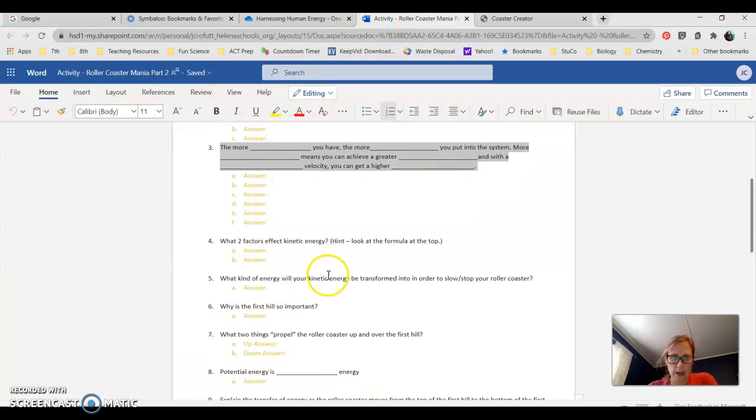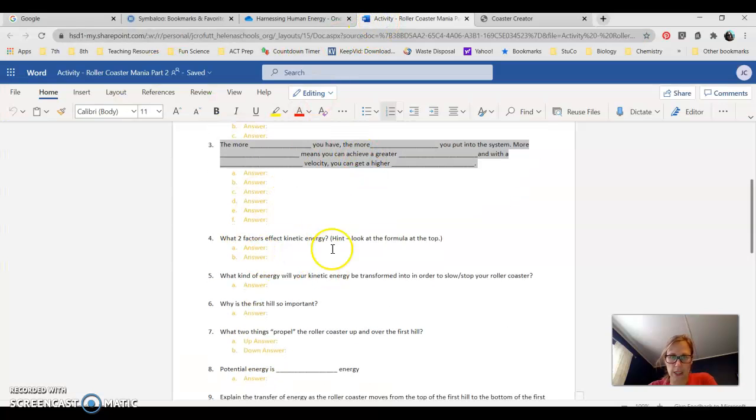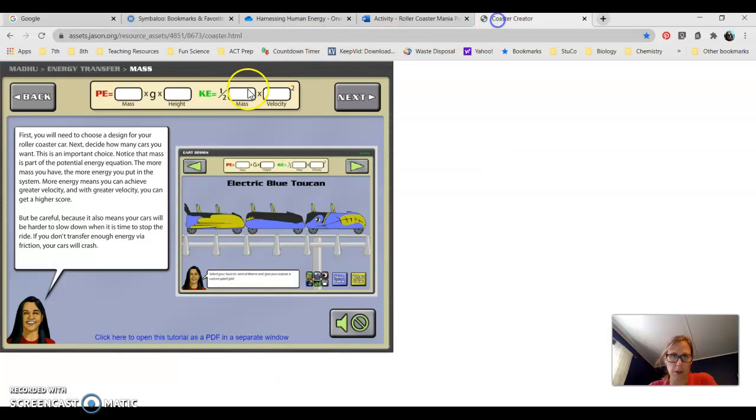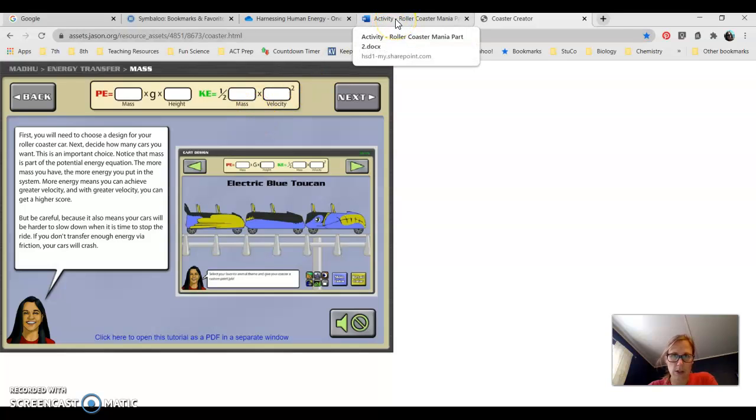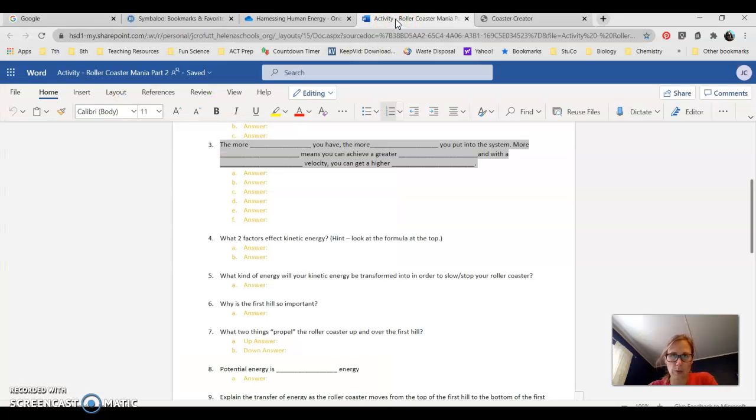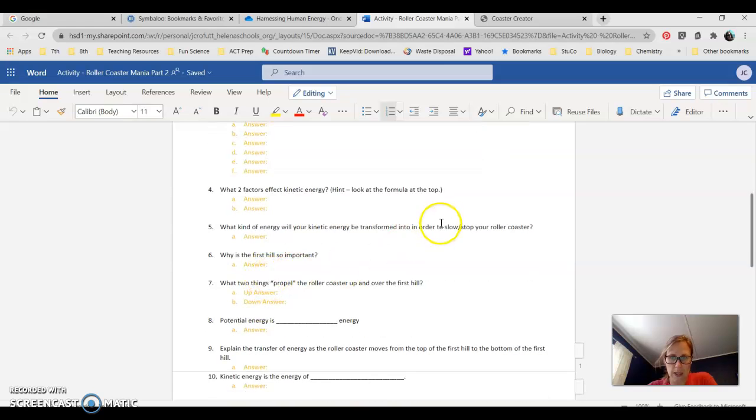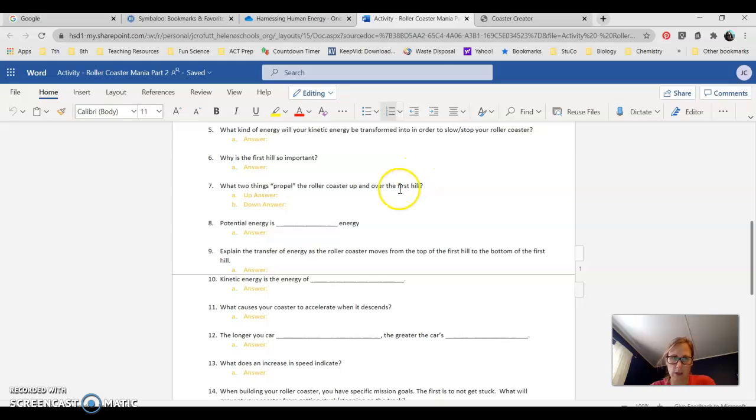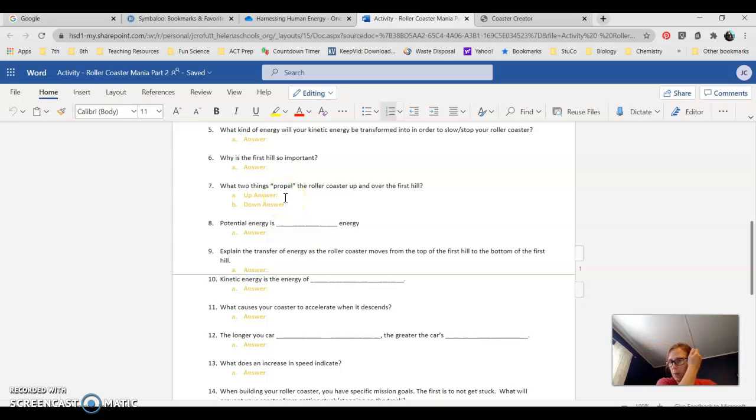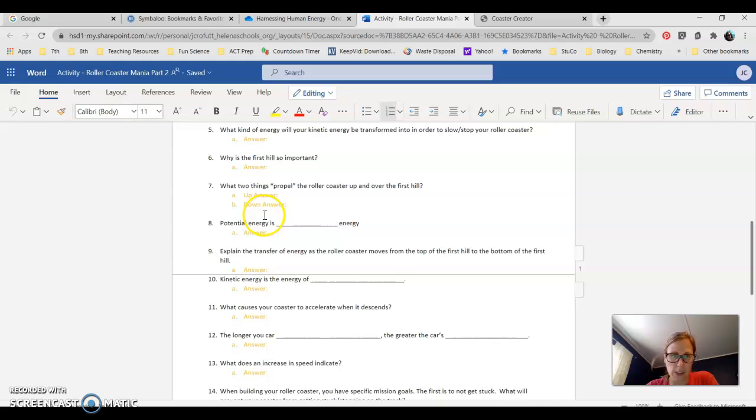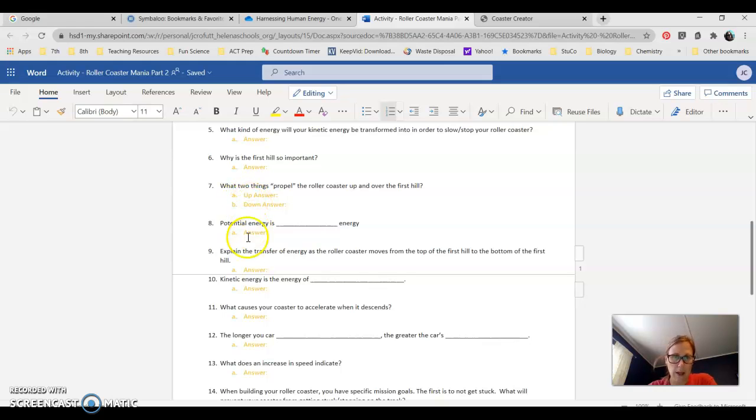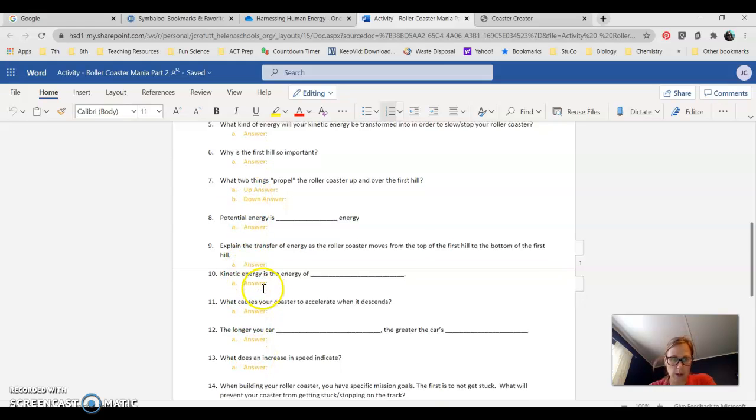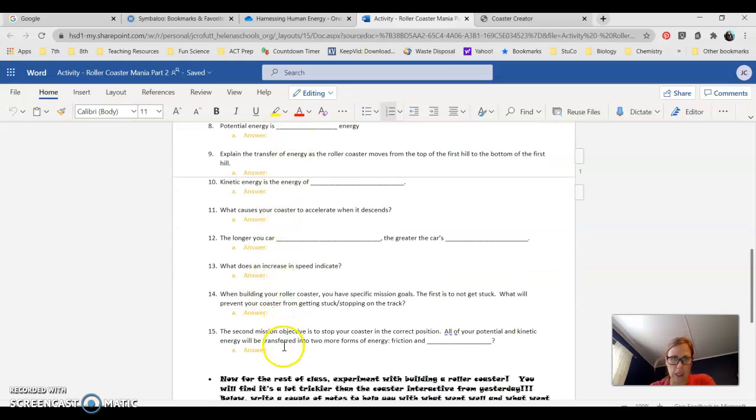Next question: What two factors affect kinetic energy? Again, hint, look at your formula. Here's your formula for kinetic energy. It's all given there for you. Then you can go on to read about kinetic energy and answer the last of these questions. Why is the first hill so important? You'll read about that. What two things propel the roller coaster up and over the first hill? What brings it up and what takes it down? You could probably answer that without this simulation. What takes it up the first hill and why does it go down? The rest of these you can just read through, they're pretty self-explanatory.